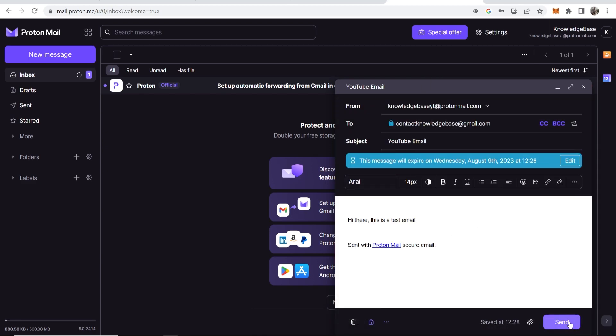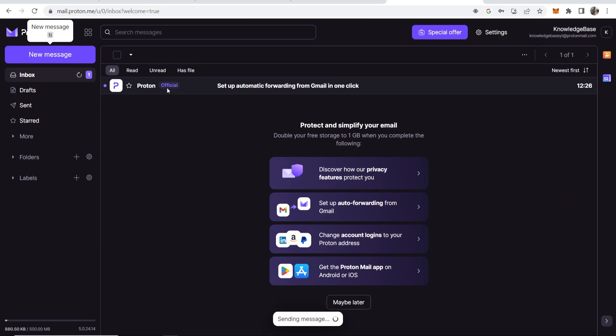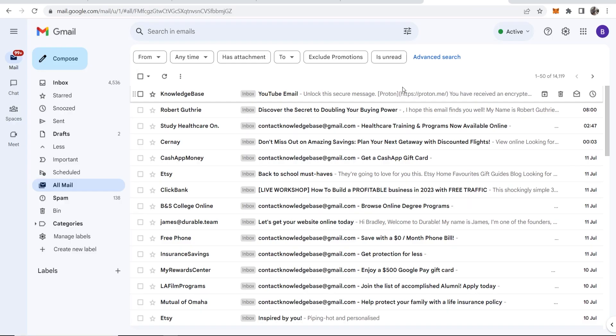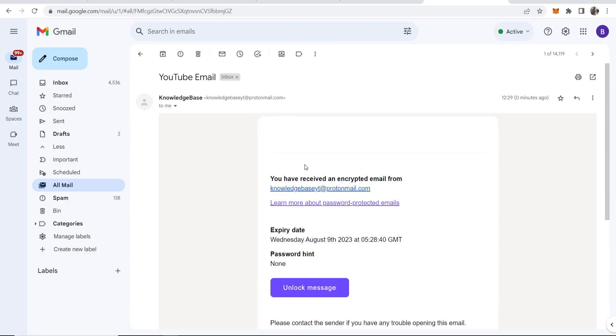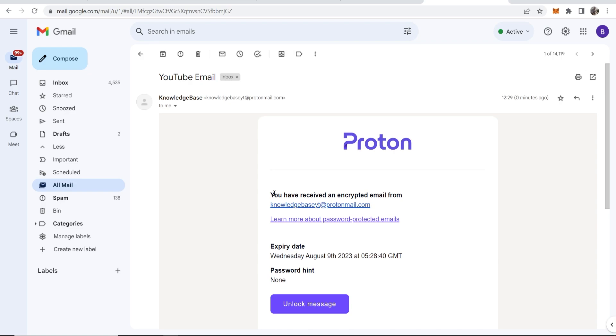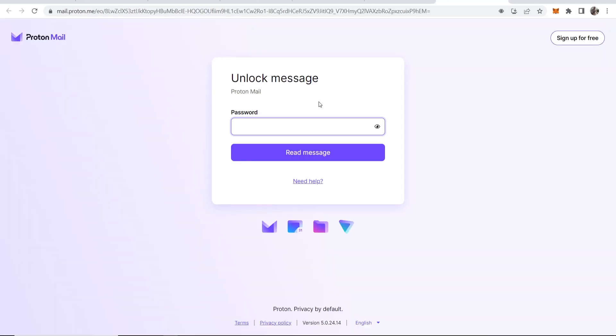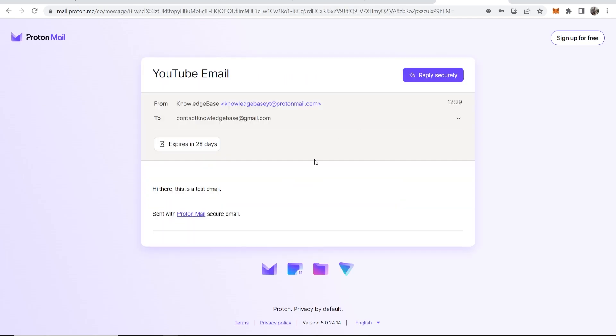Okay, so now we can go ahead and send this email. If we go to sent, you can see this is the email. Then here is this email in my inbox. You can see here it says 'You have received an encrypted email from knowledgebaseyt at protonmail.com.' We can then unlock this message, enter in the password here which is 'pastor,' read message, and there you go.